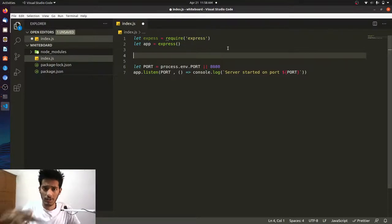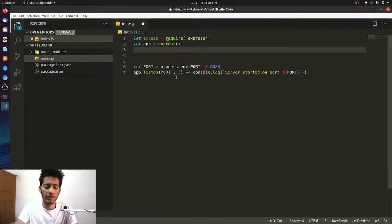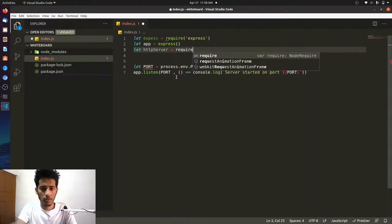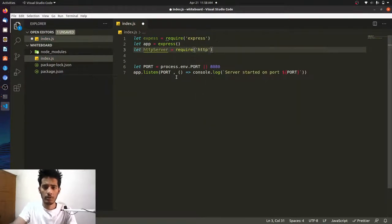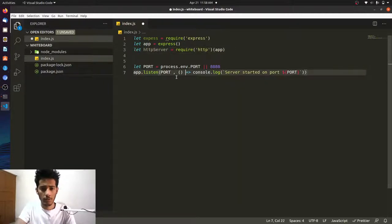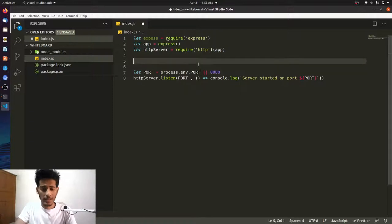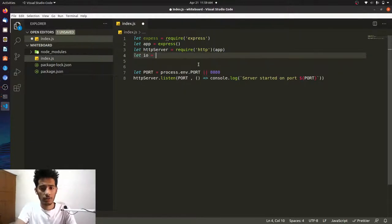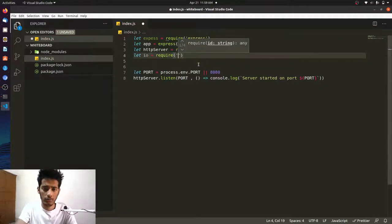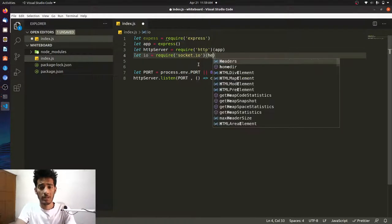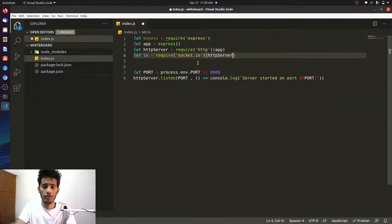You need to create an HTTP server: const httpServer = require('http').createServer(app). Then instead of app.listen, use httpServer.listen. Once that's done, you can initialize socket.io by requiring it and passing the httpServer: const io = require('socket.io')(httpServer).